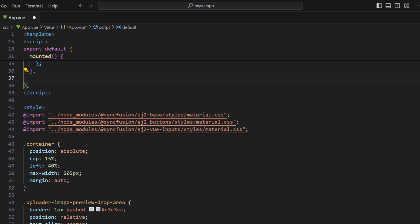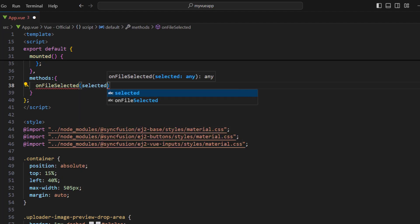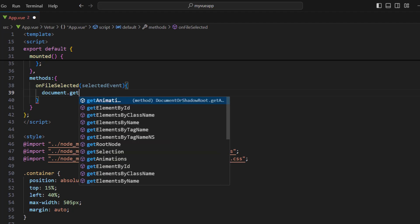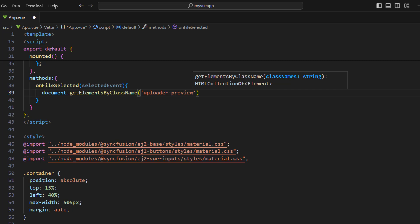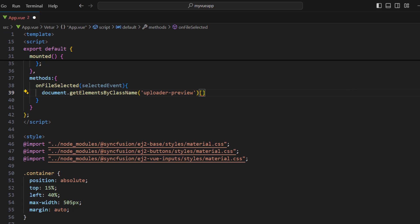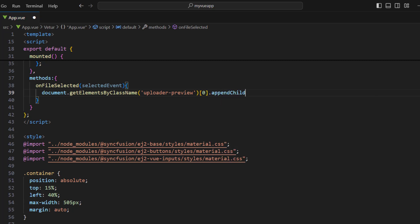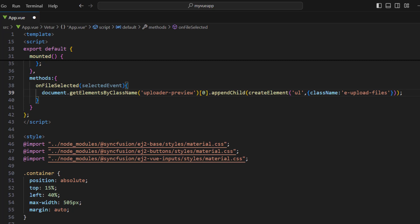In the script tag, add the methods property and implement the method onFileSelected, which receives a parameter. Within it, I need to create a UL element to create an unordered list. I use the document's getElementsByClassName method and use the uploader preview class name to access the uploader component. Use the first uploader component and append the UL element as a child. Use the EJ2 base createElement method to create a UL element with a class name for the upload files, which I will use to query and assign the list elements for each uploaded image.